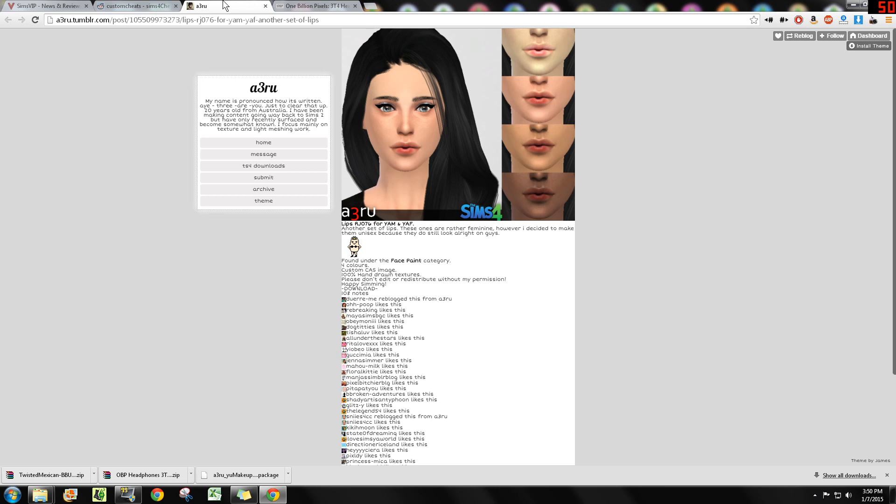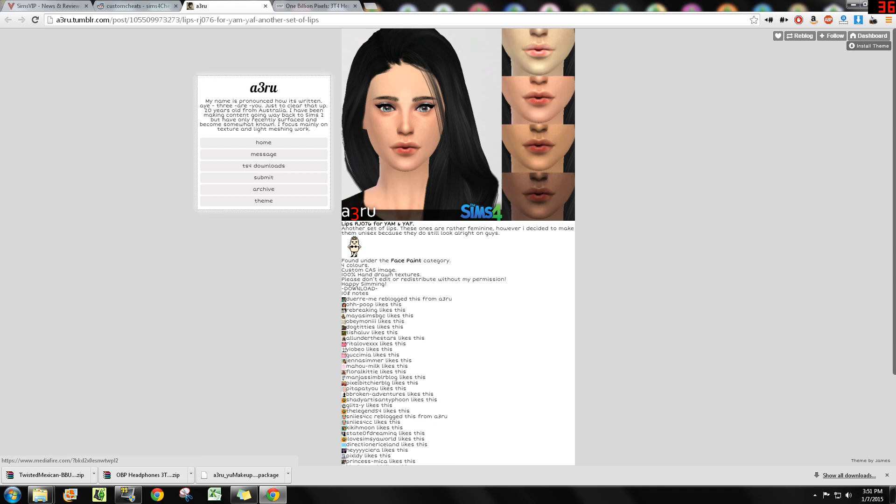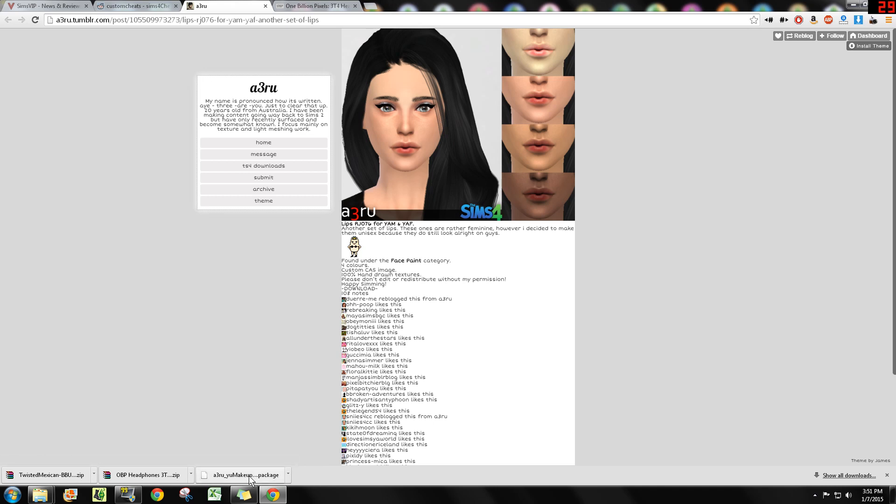I'm gonna start off here with 3 Room. They have a set of lips here which is actually an additional item for Create-a-Sim. You always read what it is. Once you find the download button, you go ahead and download it.